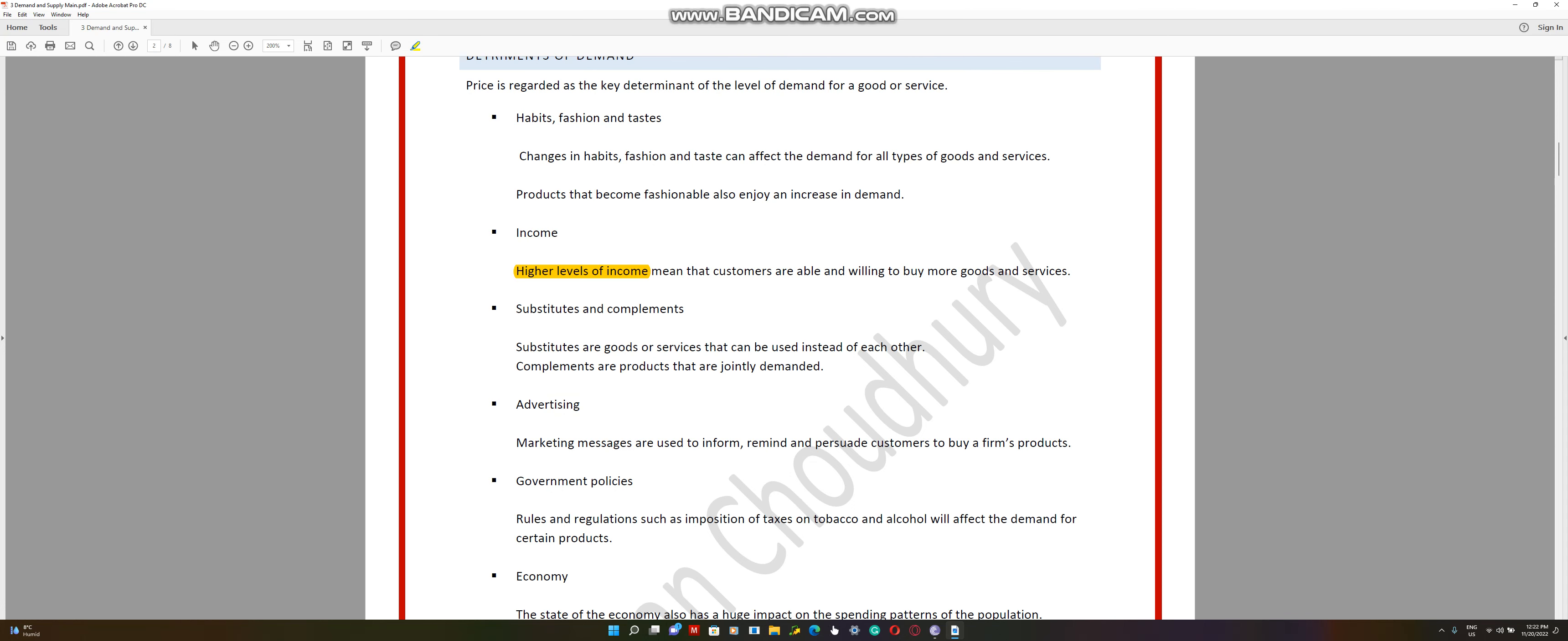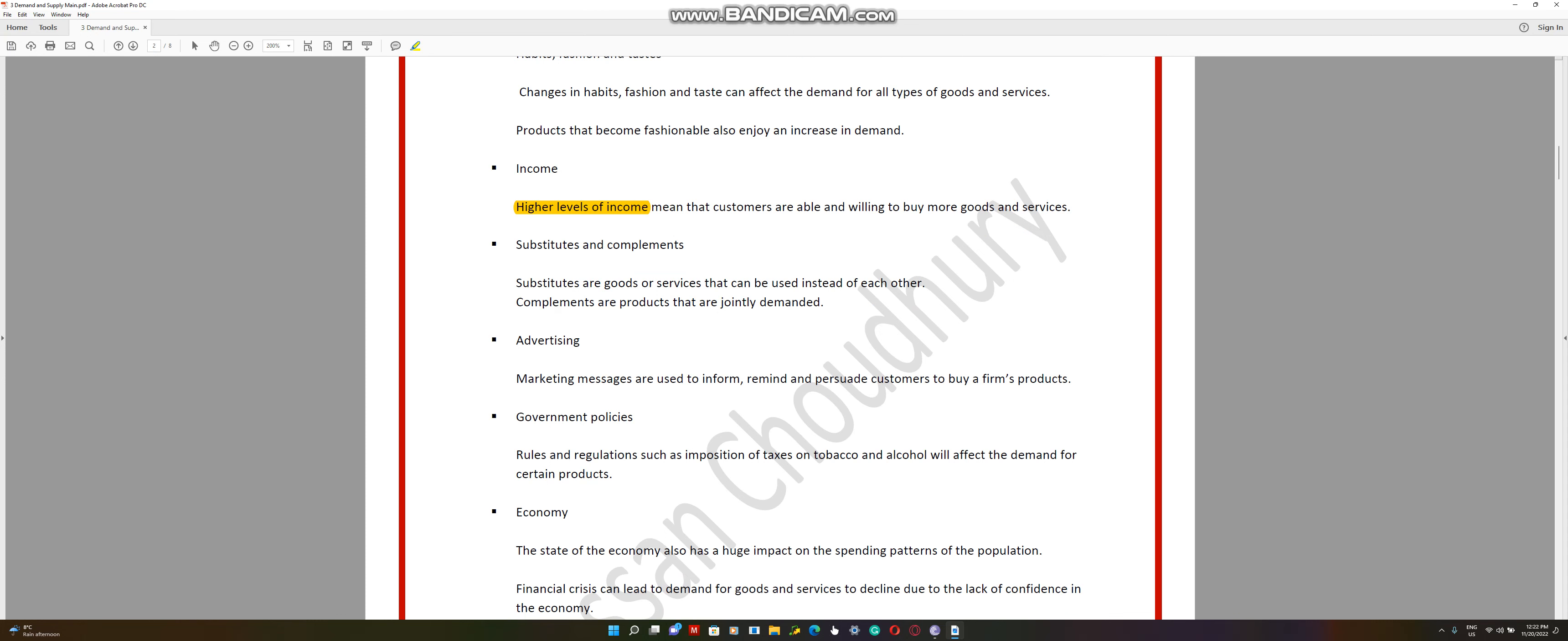Then we have advertising. Whenever you have persuasive advertising, it increases the demand. That's why you'll notice that a lot of advertisements and commercials use famous pop stars like BTS or famous footballers like Cristiano Ronaldo. These things affect demand as well.